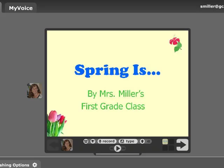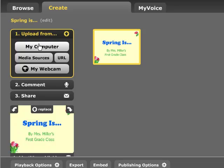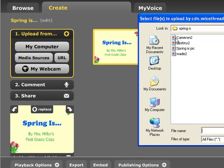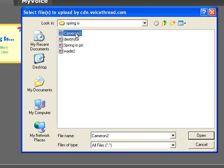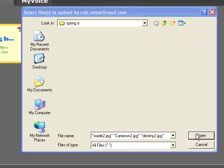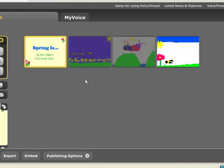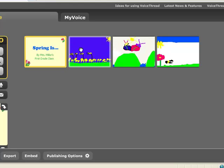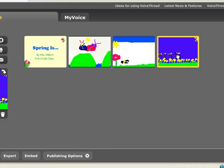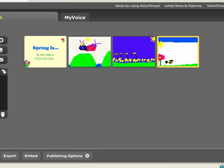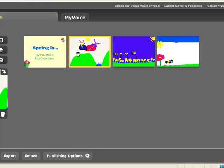I'm ready to upload some more pictures, so I'm going to click on the Upload button and then click on My Computer. I'll browse to the pictures that I want, and this time I'm going to choose all three student pictures. Here they are. I can reorder the pictures if I wanted to, just by clicking and dragging and moving them to a different location. I can click on the next picture, click Comment, and make another comment.